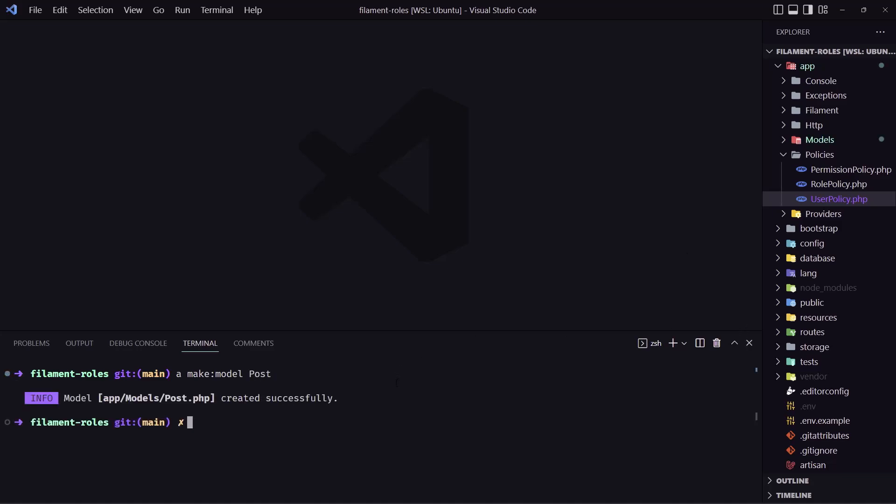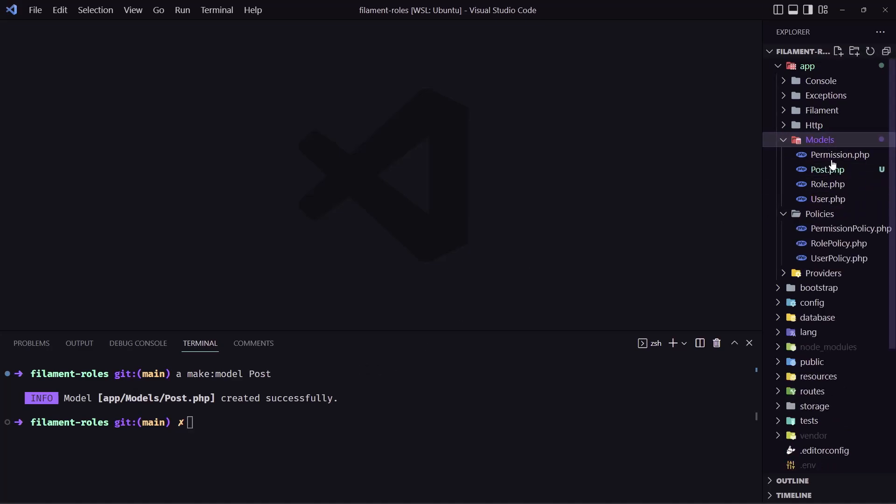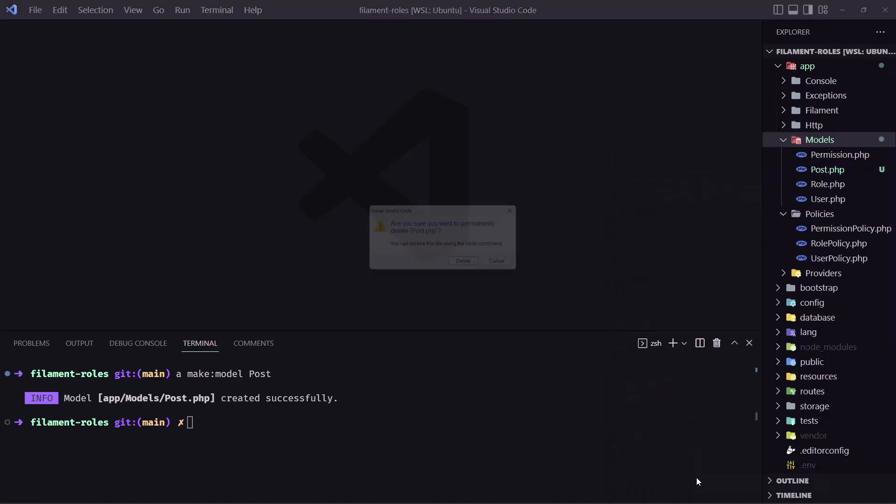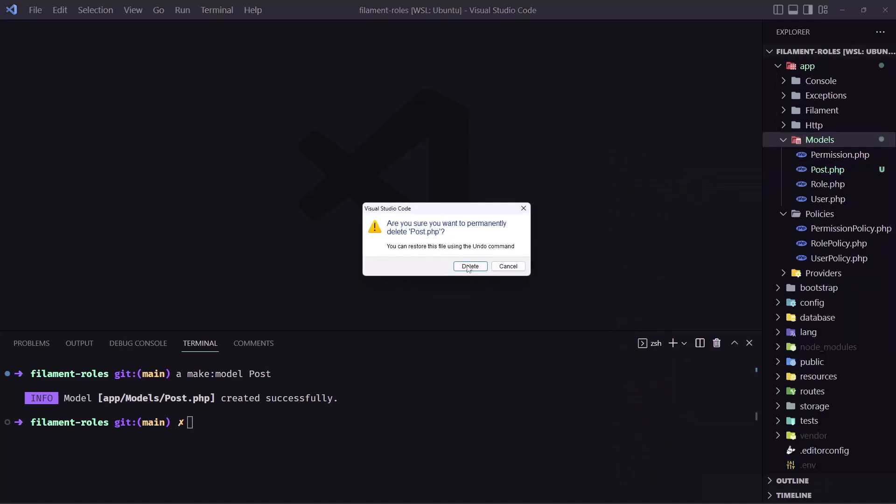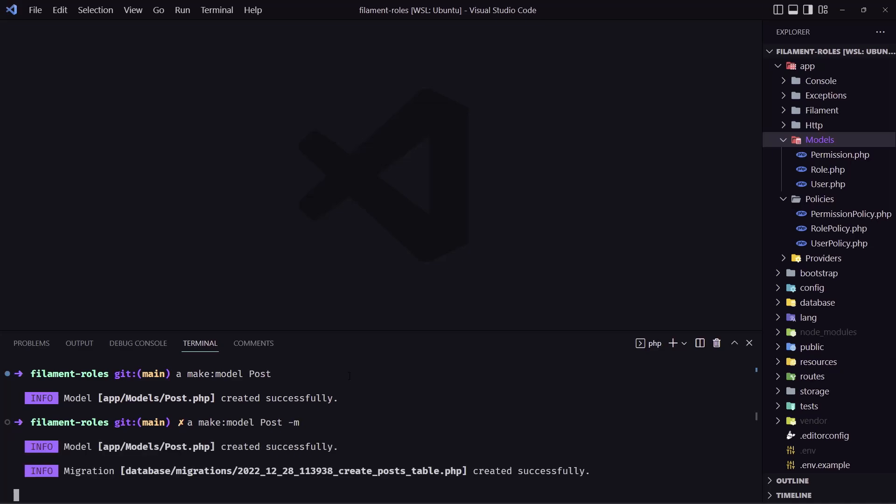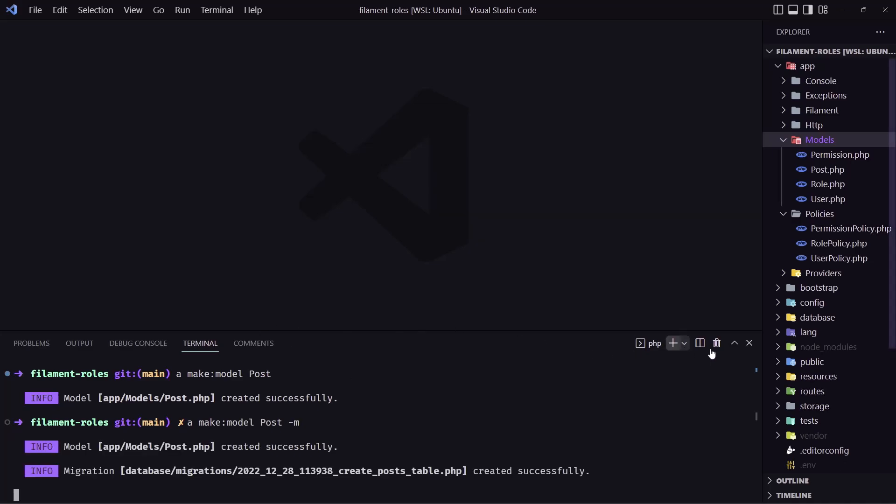Also we need the post migration. So let's delete this and because I forgot to create the migration so let's say dash M for migration.